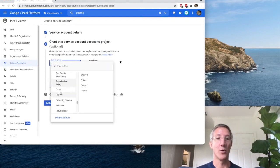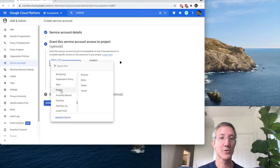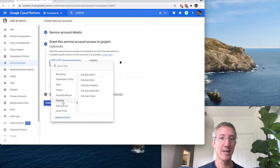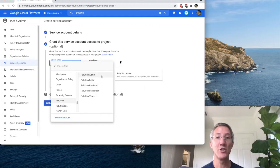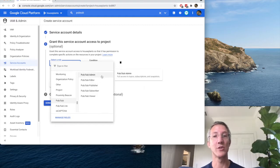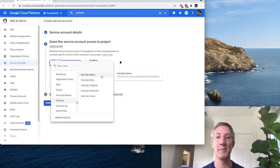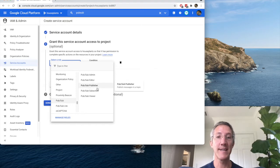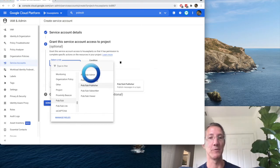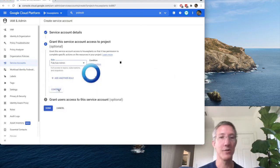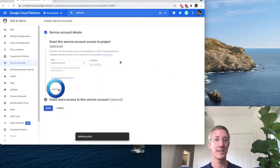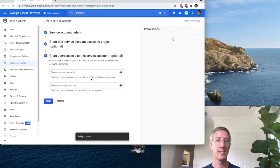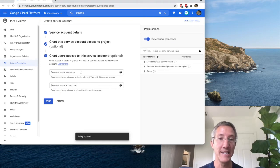And for the role, I'll scroll down to PubSub, and I'm going to choose PubSub Admin, so both my producer and subscriber use the same account. You can set up different keys, one for publisher, one for subscriber. I'll click Continue, I won't add anything in, and I'll click Done.